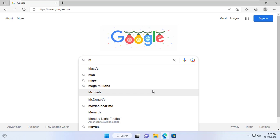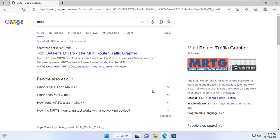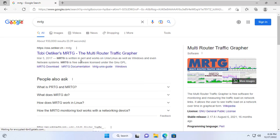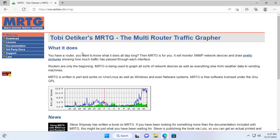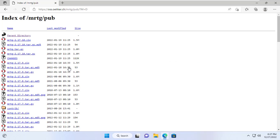Hello, welcome to NetVN channel. In this video I show you how to monitor network bandwidth with MRTG. With MRTG you can monitor the bandwidth of the server, router, or switch over the network.